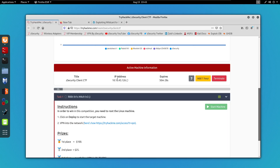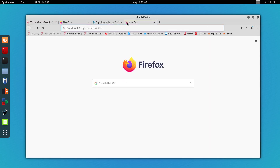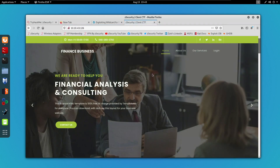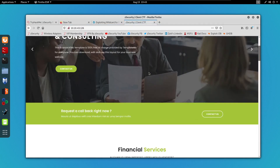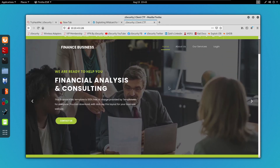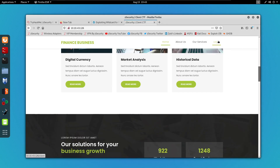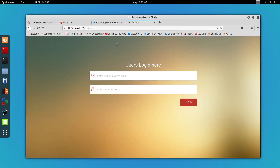We can go back to the web browser, copy the IP address and paste it. We can see it loads a page and the only interesting thing is the login button, so let's click it. This redirected us to a login system. Before trying to bypass this login page, I want to run a Gobuster scan on this directory.